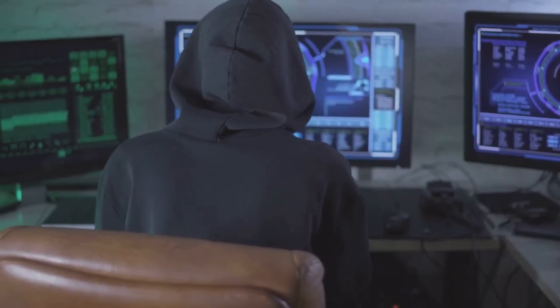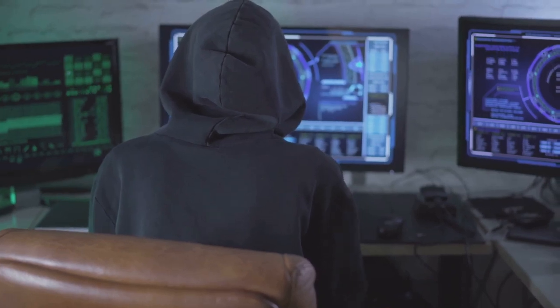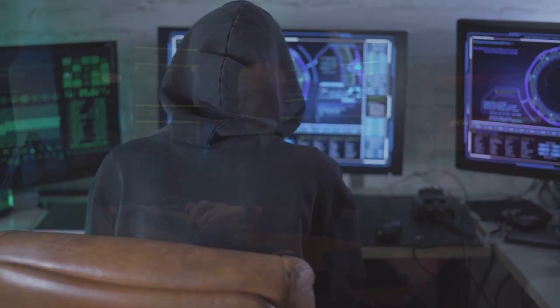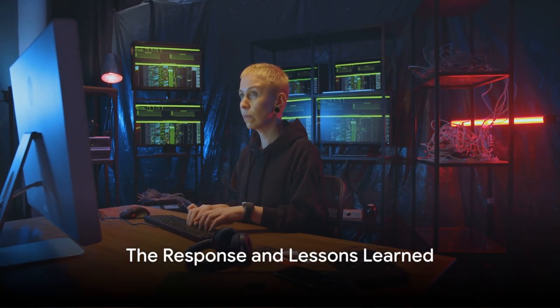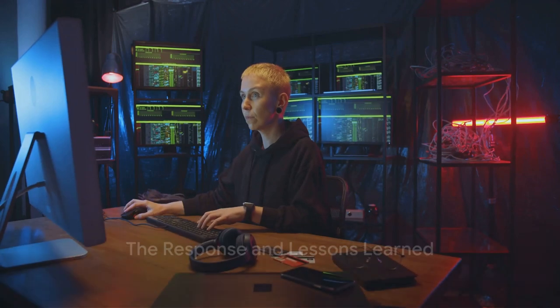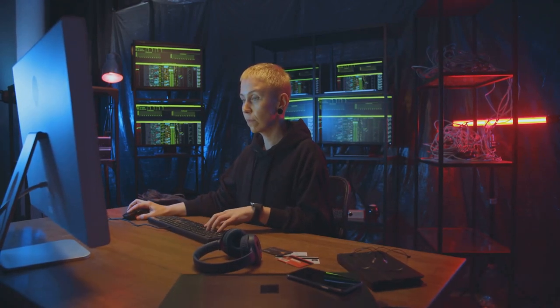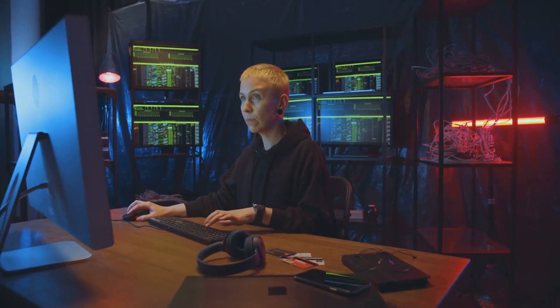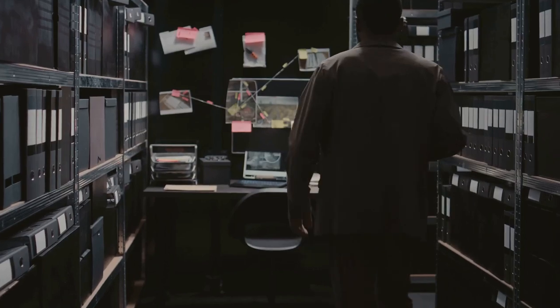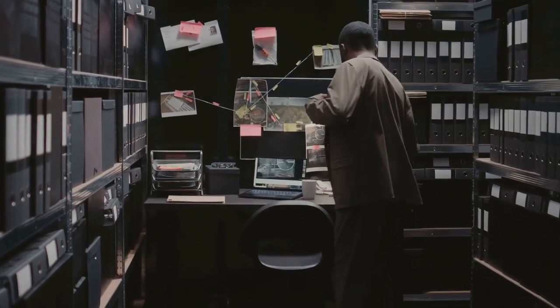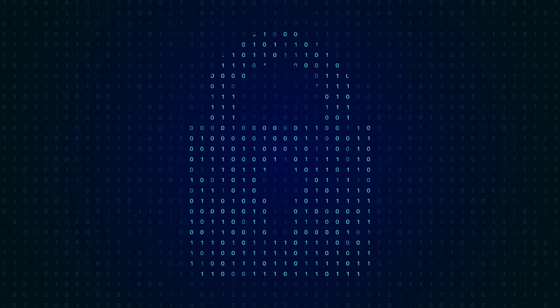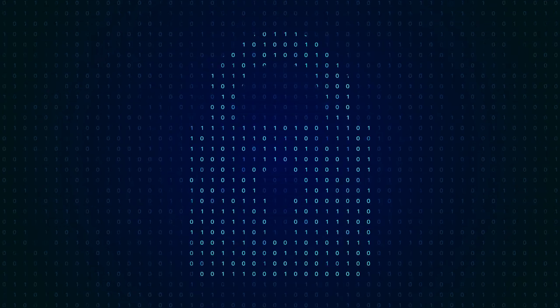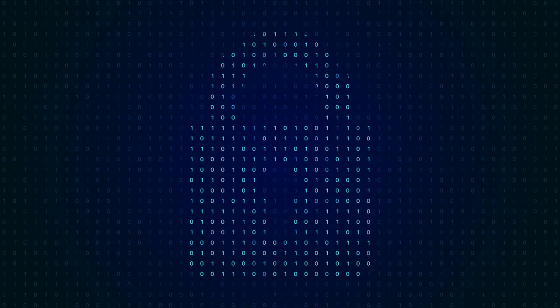The hackers had already infiltrated the systems, siphoning off valuable data. In the aftermath of the breach, the cybersecurity community rallied. Measures were taken to patch the vulnerability and strengthen security protocols. Investigations were launched to track down the perpetrators. Yet, the breach served as a sobering reminder of the constant threat lurking in the digital world.